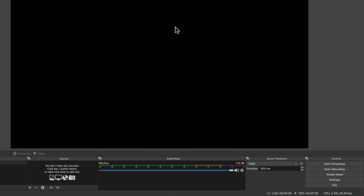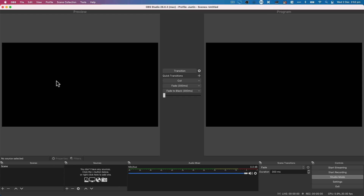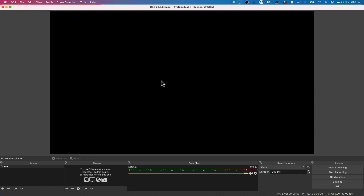We can switch between preview mode and studio mode. In studio mode, we have a program monitor showing what we're pushing out, plus a preview area on the side where we can queue things up. When we press the transition button, it actually sends it live. So if you're moving graphics around and don't want viewers seeing that while you're live, you can use studio mode. For me personally, if I don't need that while I'm live, I'll go back to the regular mode with just the one big preview window. This is something you can switch between while you're live.